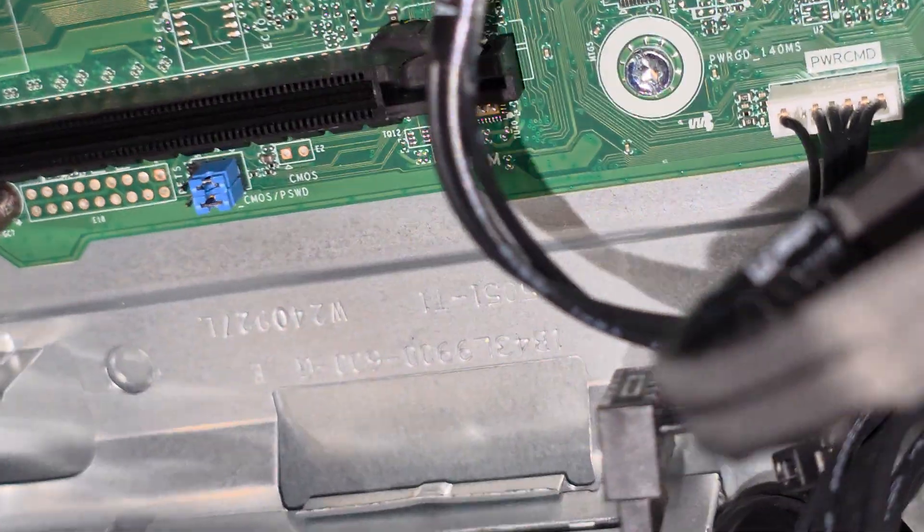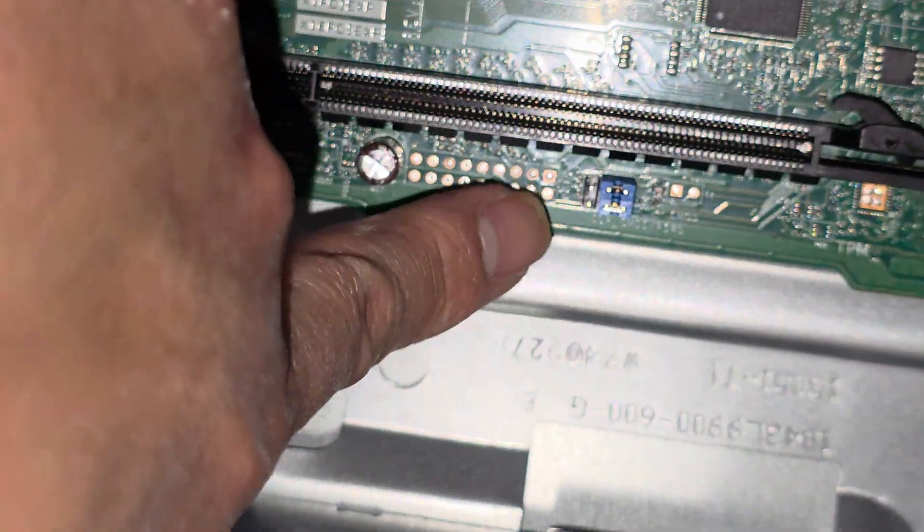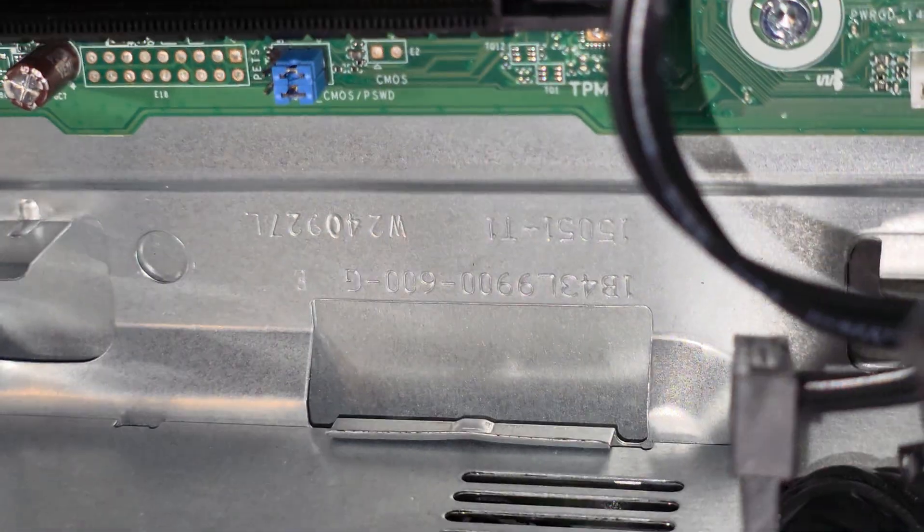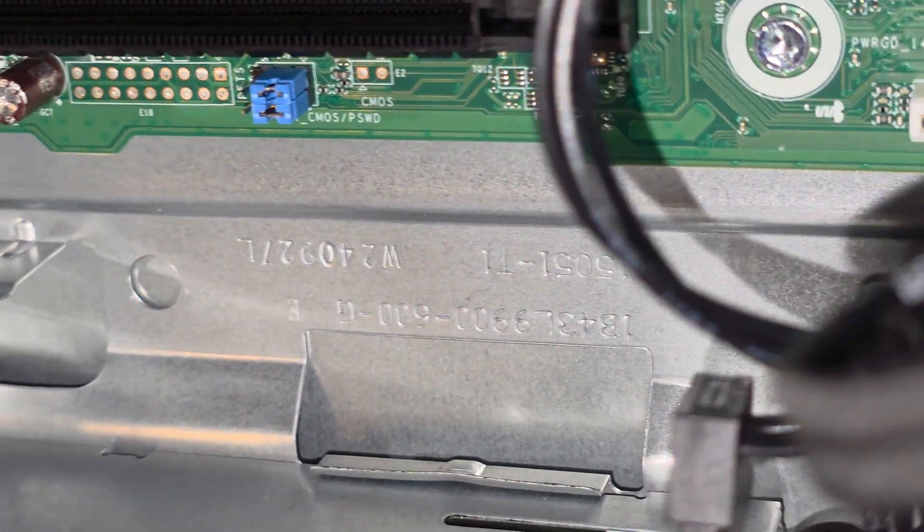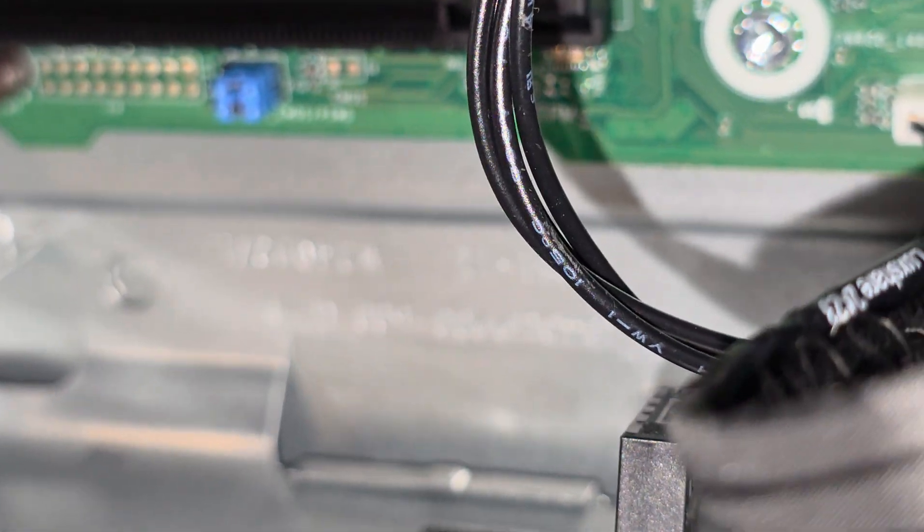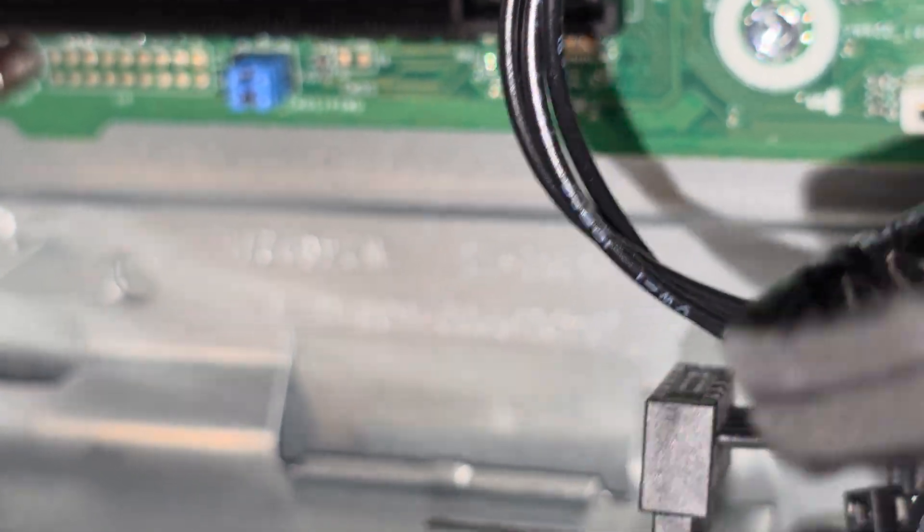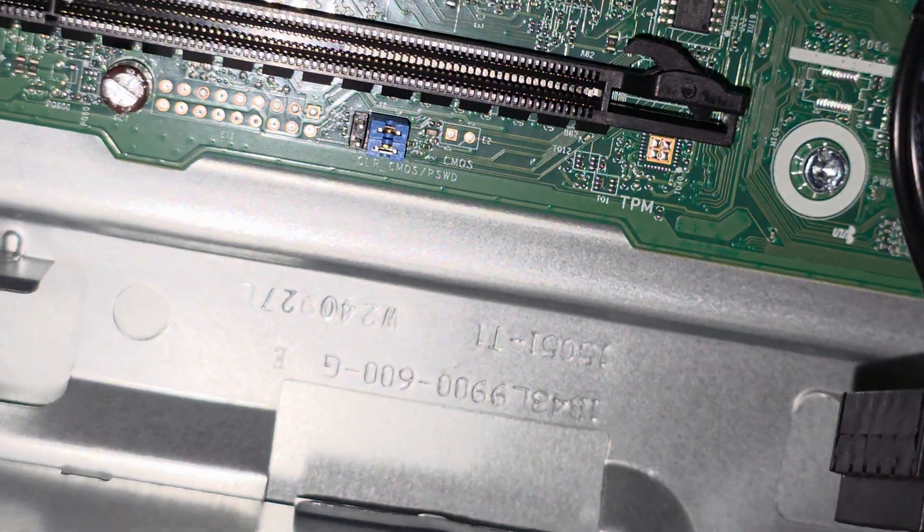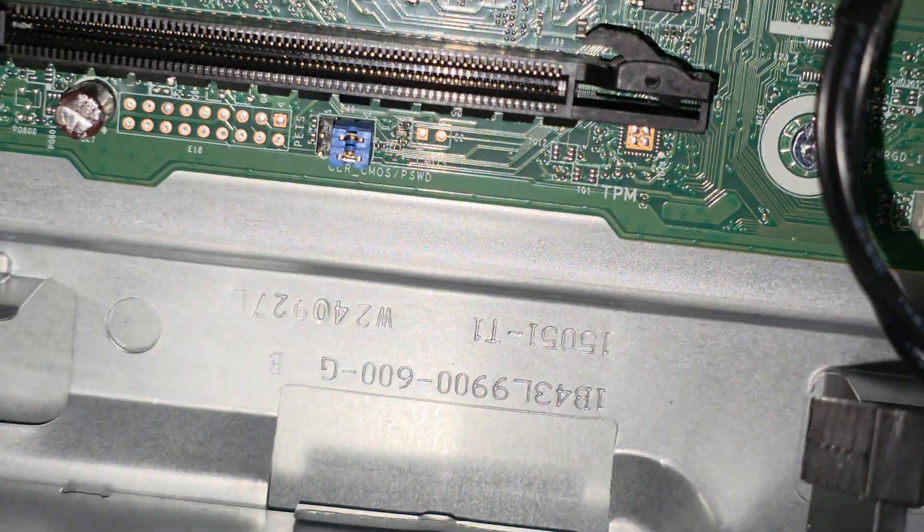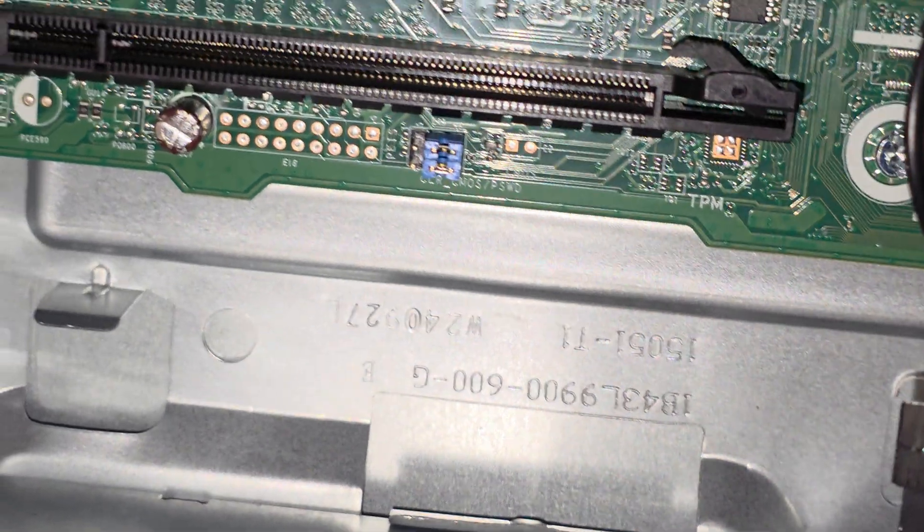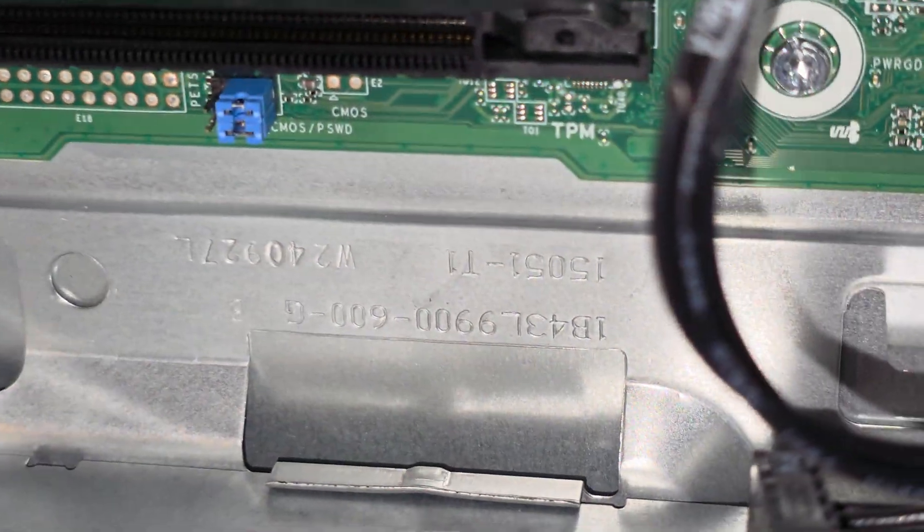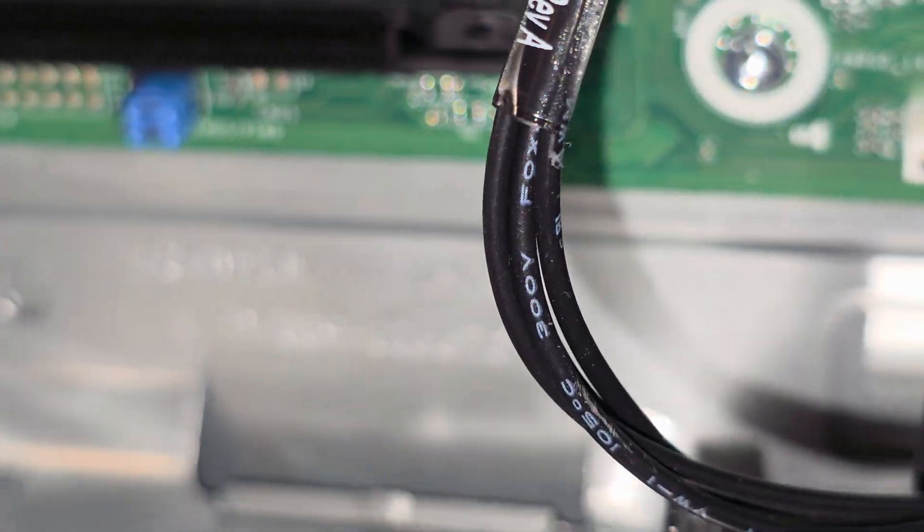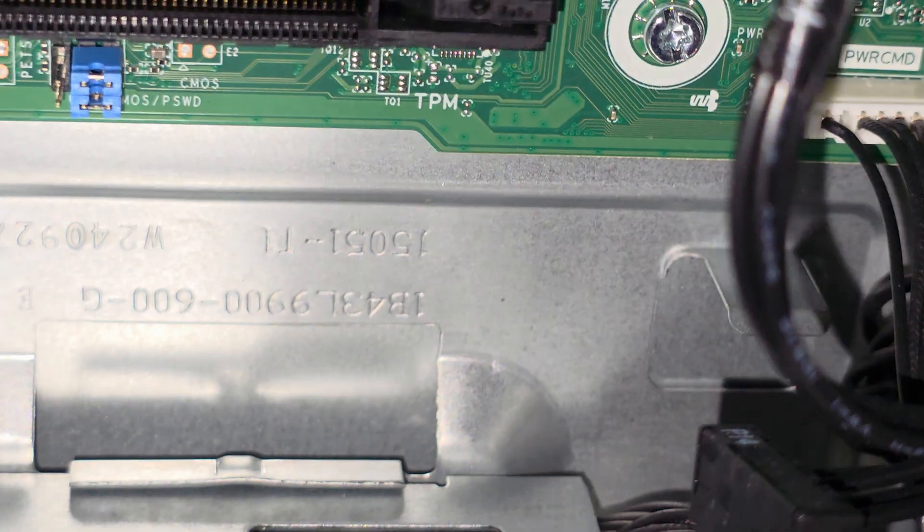Anyways, there are some jumpers down there. If you see these blue ones there, the blue ones. So it looks like there's a clear CMOS password and CMOS. I don't know where you would move the jumpers to, but those six pins do something with the CMOS and password.